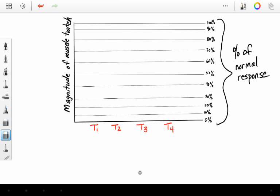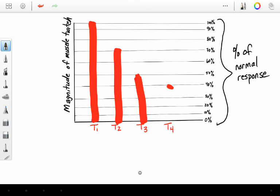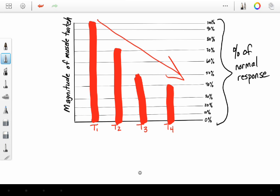If you give too much succinylcholine, or you have an extended infusion of succinylcholine, you might run into what's called a phase 2 block. And a phase 2 block could appear just like a non-depolarizing block with that fade. So with succs, this is a phase 2 block.